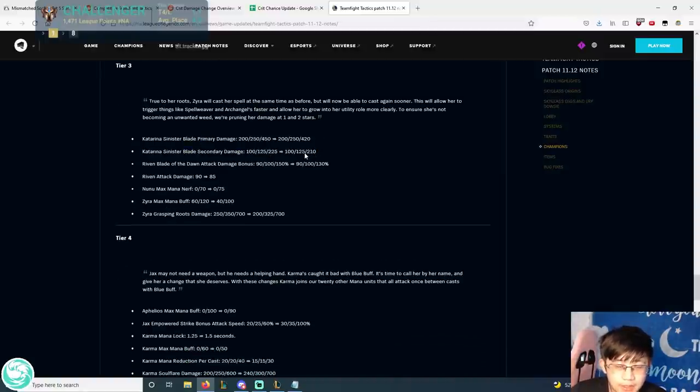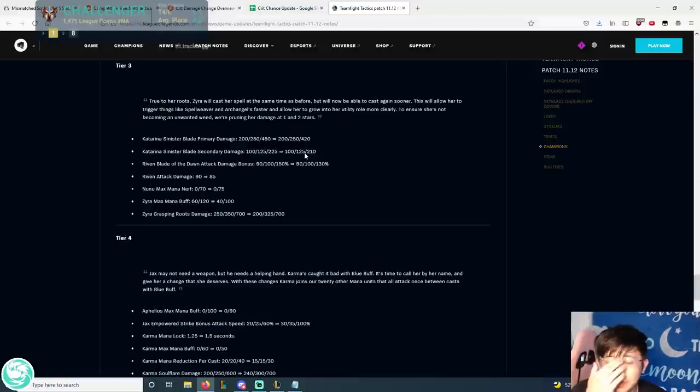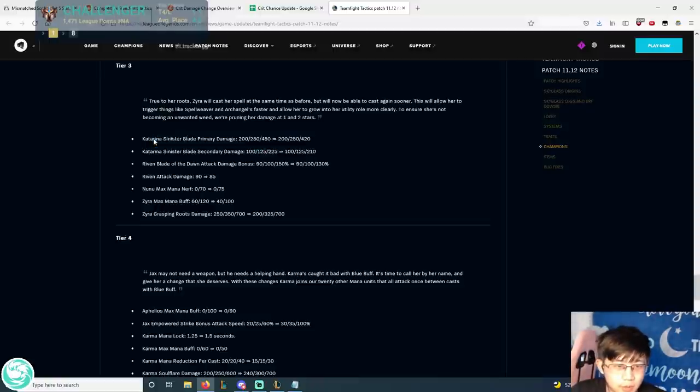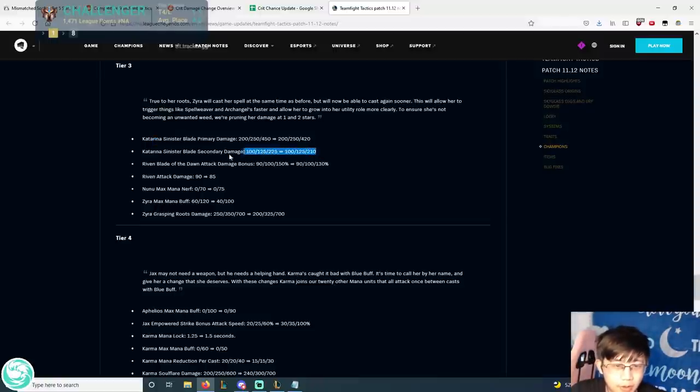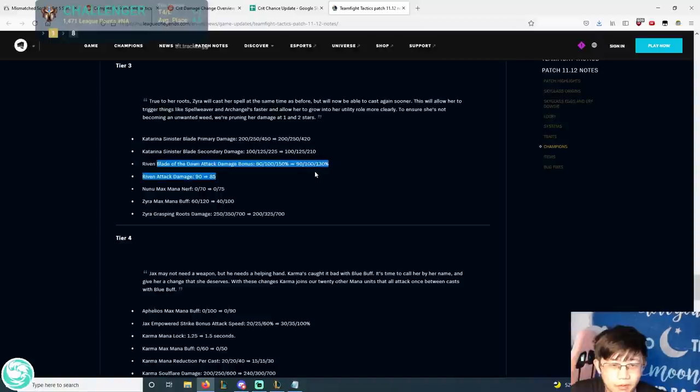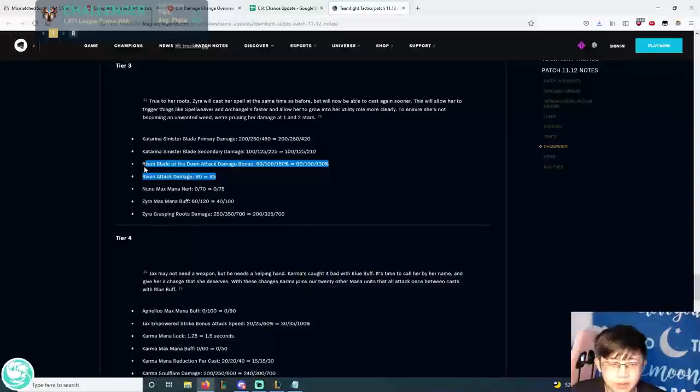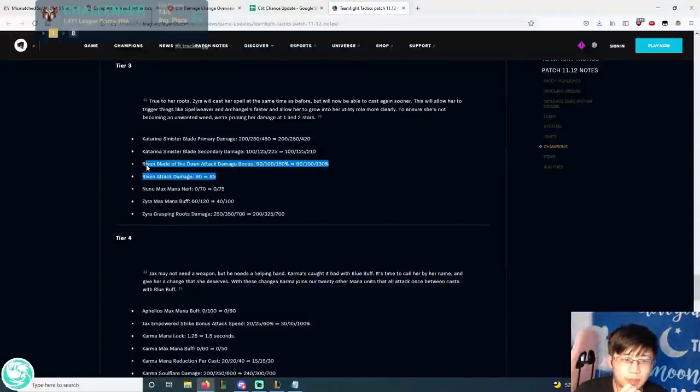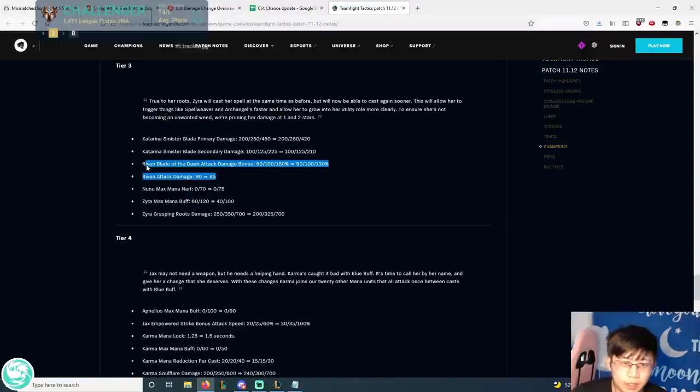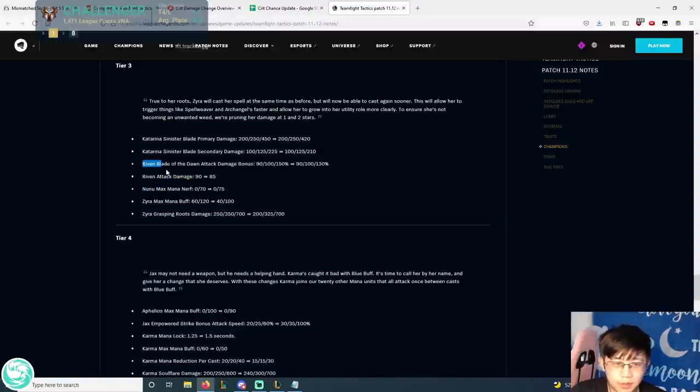But yeah, Assassins, like for example Katarina, Deathcap is probably her best itemization. It's probably no longer Infinity Edge. For Riven, this change is good. Probably needed. Riven was actually really strong as a carry. A lot of times like in the Abomination comps, you can play Riven instead of Draven as a carry. And it'll be totally fine. So I think Riven actually needed this nerf.